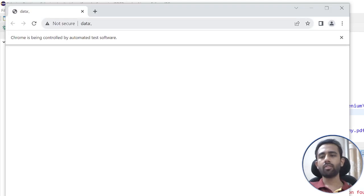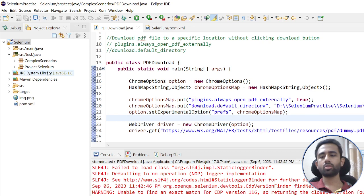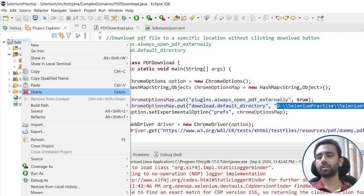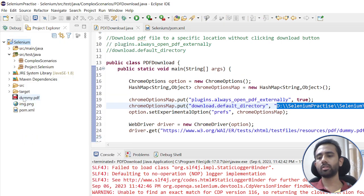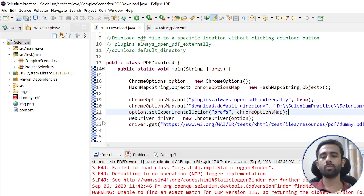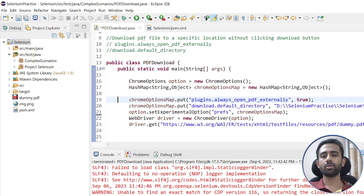Now if I run this, you can see it works. Earlier when I was hitting the URL the website page was coming up, but now it downloaded the file. If I refresh my project path, you will see the file is there. This is how you can download a PDF file without needing to click on the download button, and it will also work in Jenkins with very little code. Thanks for watching — see you in the next video, take care.